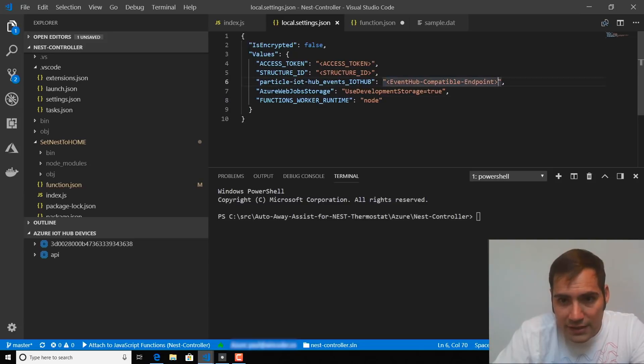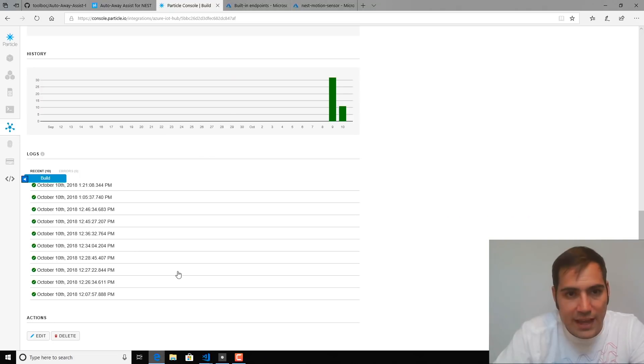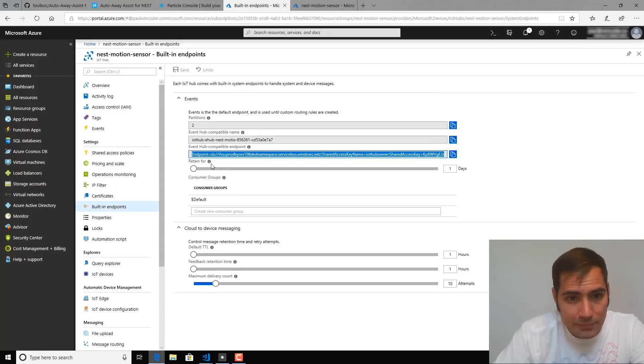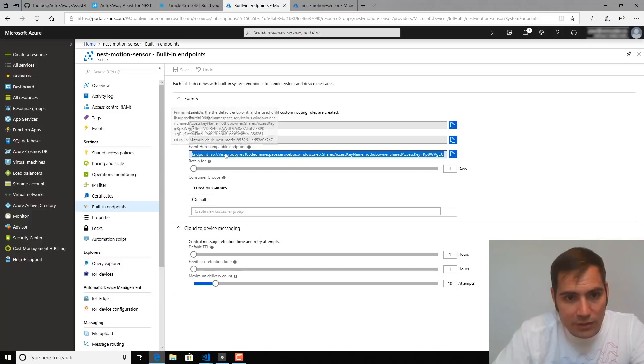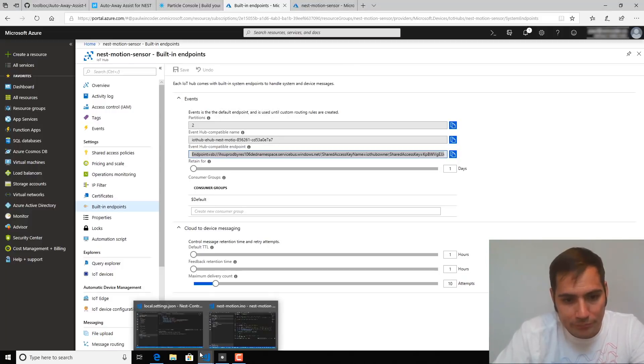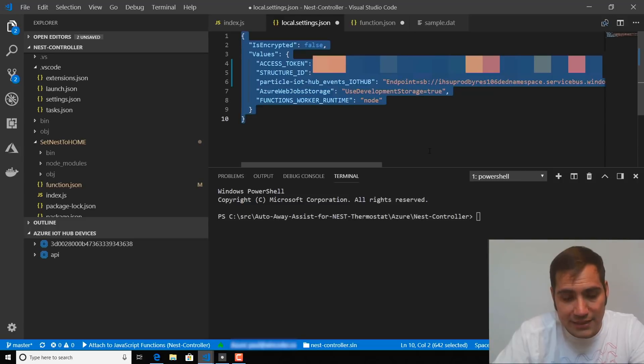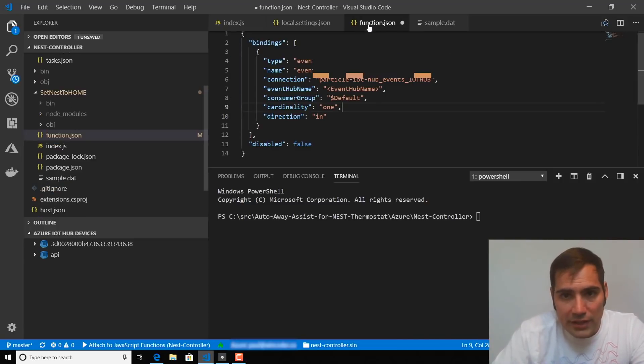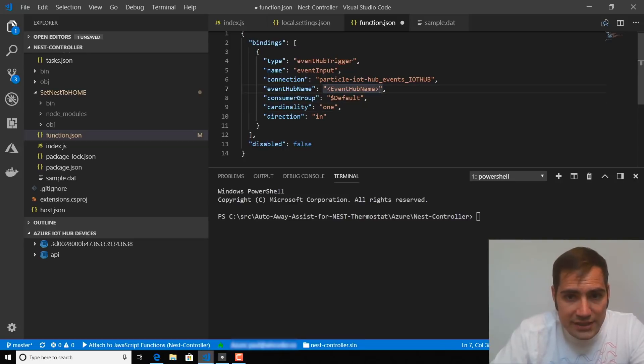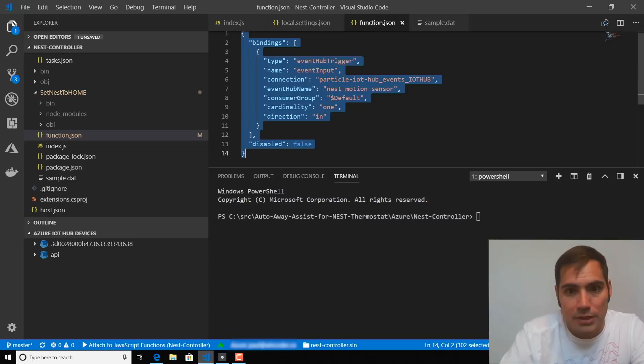And then the Event Hub compatible endpoint, we're going to obtain that value by heading to our IoT Hub, selecting built-in endpoints, and then grabbing the Event Hub compatible endpoint value. Once you have those, you can go ahead and set them and then look at the function.json file. And from here, we just need to change the Event Hub name placeholder to the name of our IoT Hub. So in this case, mine is named Nest Motion Sensor.